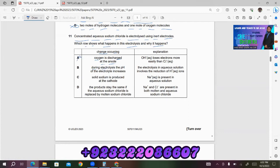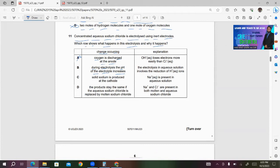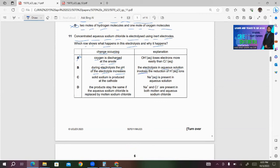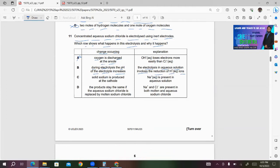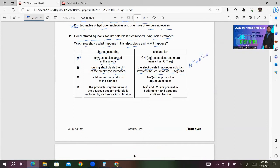Option B: During electrolysis, the pH of the electrolyte increases. pH increase means there must be a higher number of OH⁻ ions. The explanation states that the electrolysis in aqueous solution involves the reduction of H⁺ ions — this is correct, because H⁺ ions gain electrons to produce hydrogen gas. So this looks correct to me.